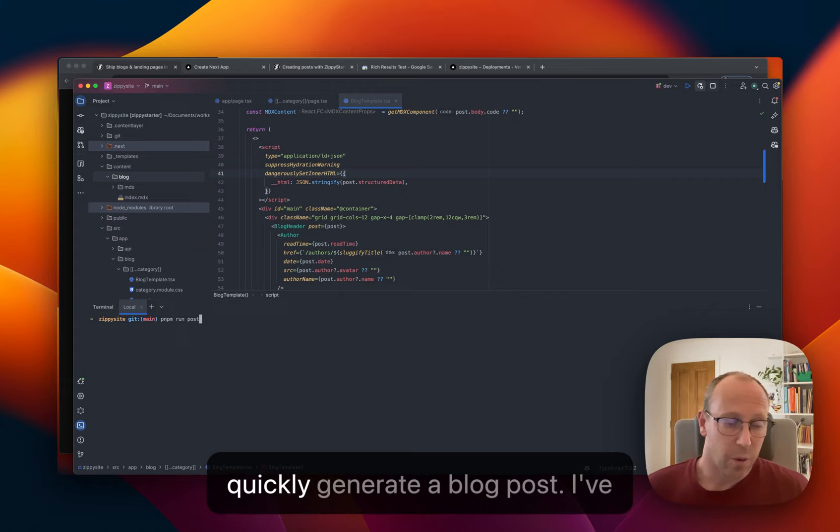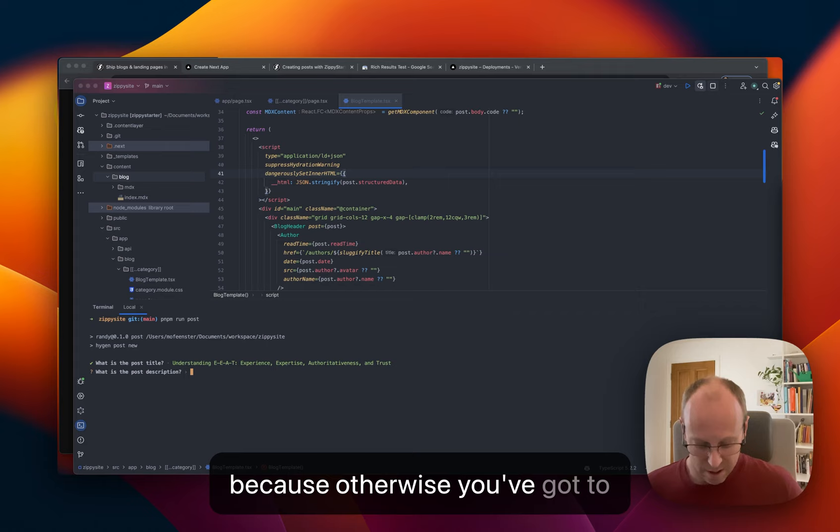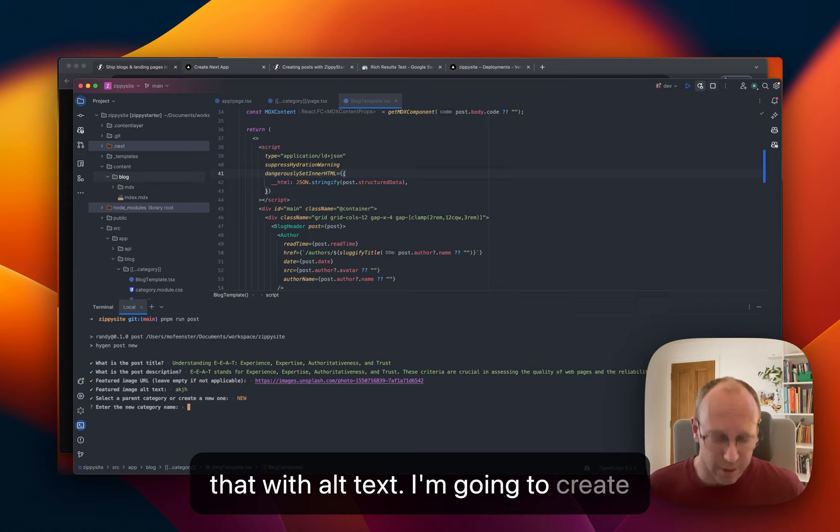So I'll quickly generate a blog post. I've created a CLI for this task and you'll be able to use it. It's really good because otherwise you've got to manually do this. You've got to manually create these files and place them in directories. It just feels really monotonous.